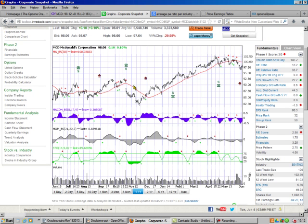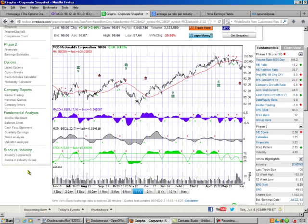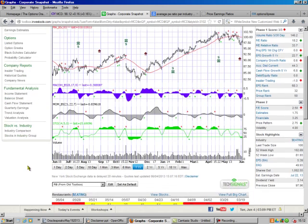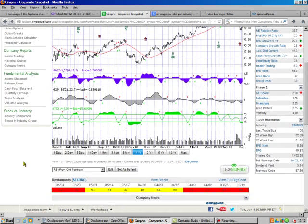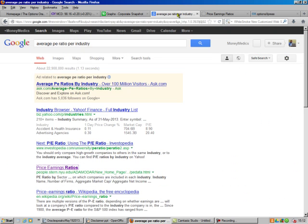So first we look at our graphs, and we look at McDonald's — hey, McDonald's is doing pretty good. So we scroll down here, and what's the industry? The industry is restaurants. Then I just used Google. Here's my Google search: average P/E ratio per industry.